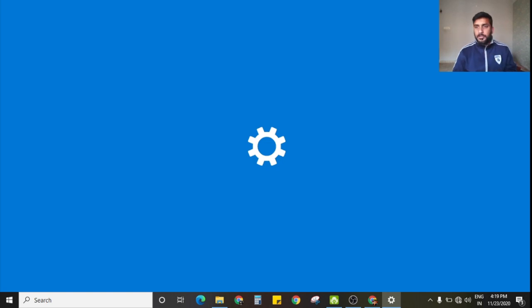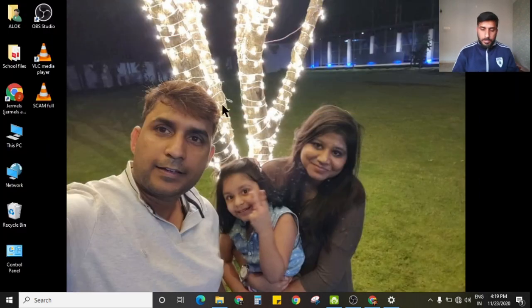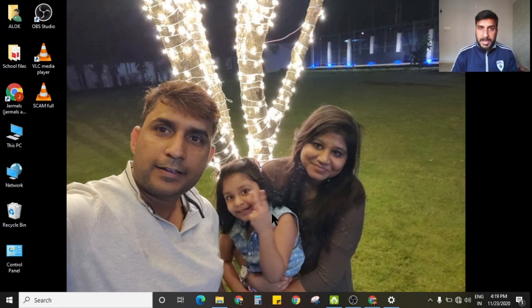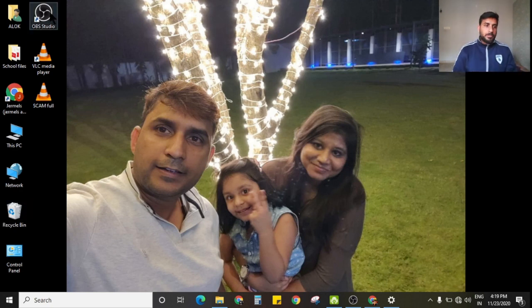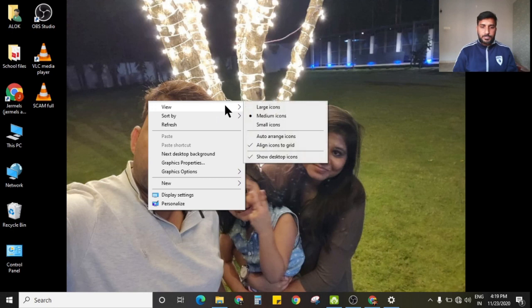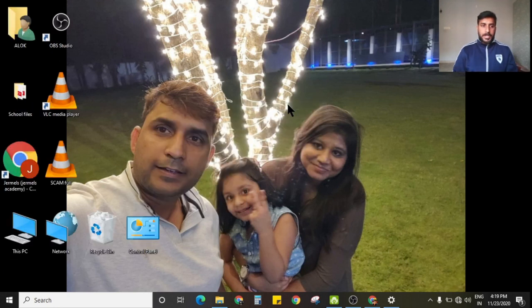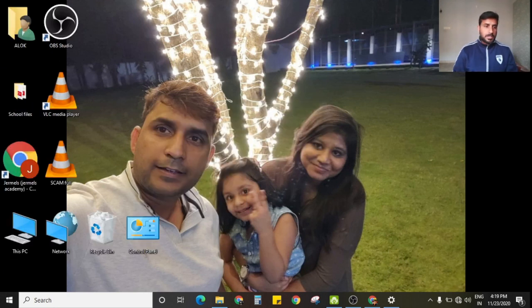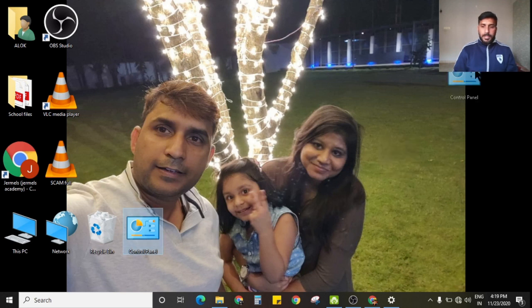Okay, let me continue. This photograph is my wallpaper. On the left-hand side are my icons. I will put them as large icons — you can see these are the large icons that I have.